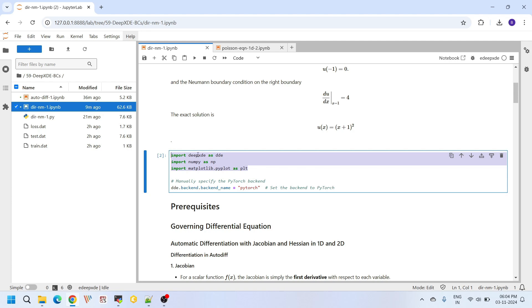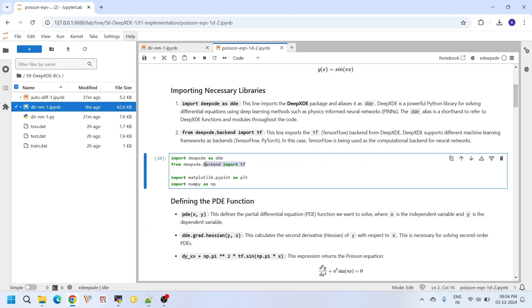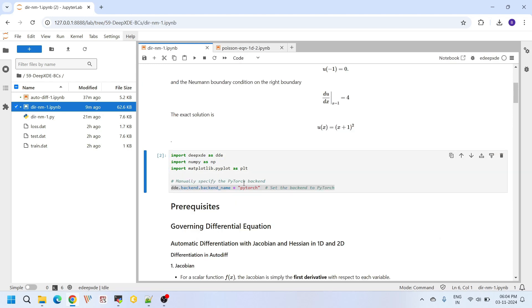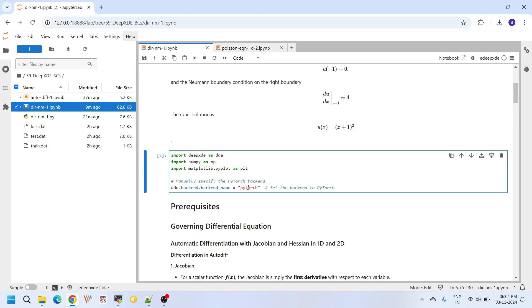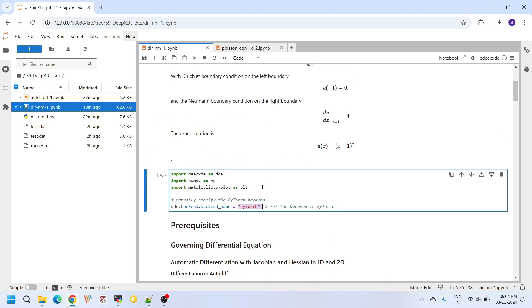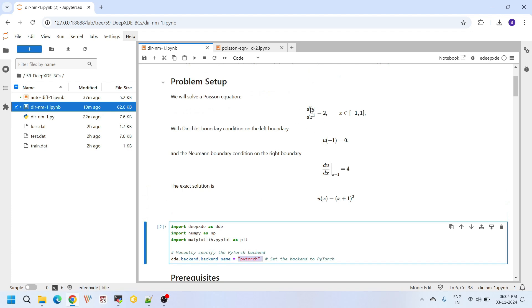The basic libraries used in this tutorial are DeepXDE, NumPy, and Matplotlib. In our previous tutorial I used TensorFlow as the backend, but today we are going to use PyTorch. The PyTorch backend is set up using the function dde.backend.backend_name — by changing this to 'pytorch', your backend is now PyTorch.